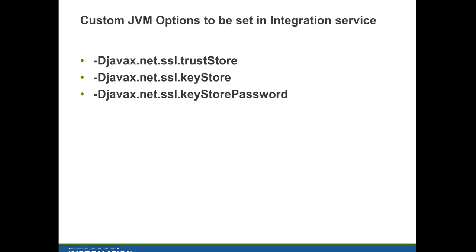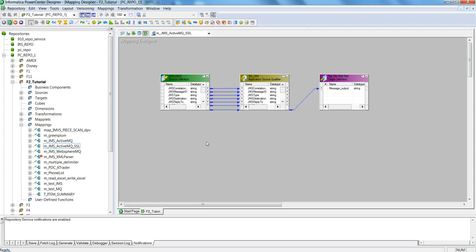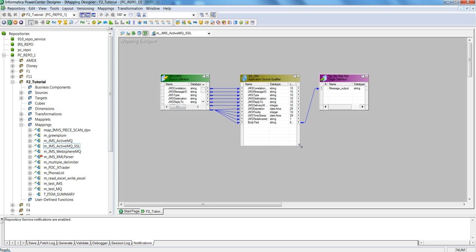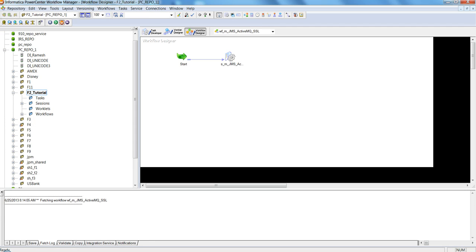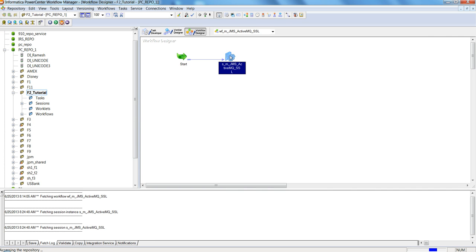Let me show you a quick demo. This is a mapping where the source is a JMS source and target is a flat file. I'm trying to populate a field called body text field from the JMS source into a message output column in the flat file target. Here is the workflow that corresponds to that mapping.